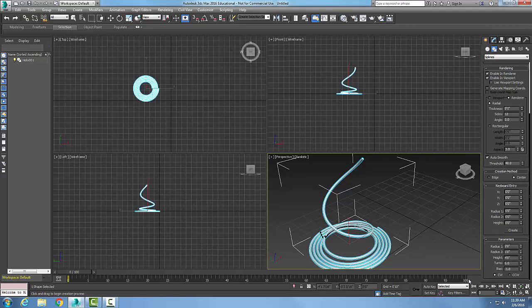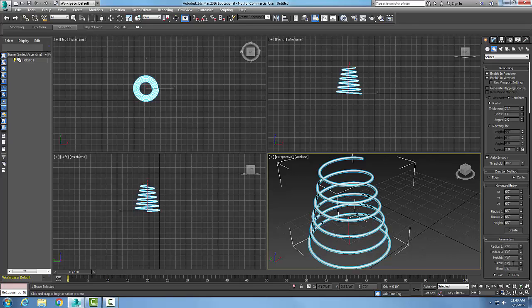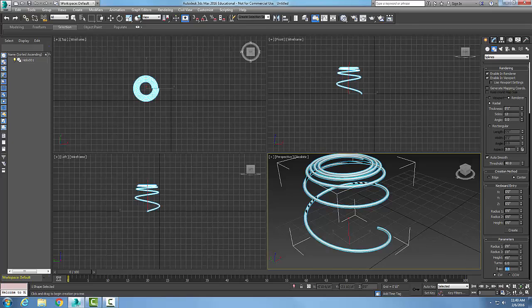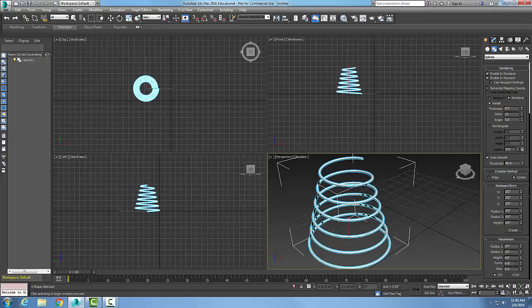The default value is zero, so it's equally distributed. If I put a bias to say point five, it's going to lean towards more turns towards the top half. We typically want even distribution. A car spring, for example, would probably be zero.